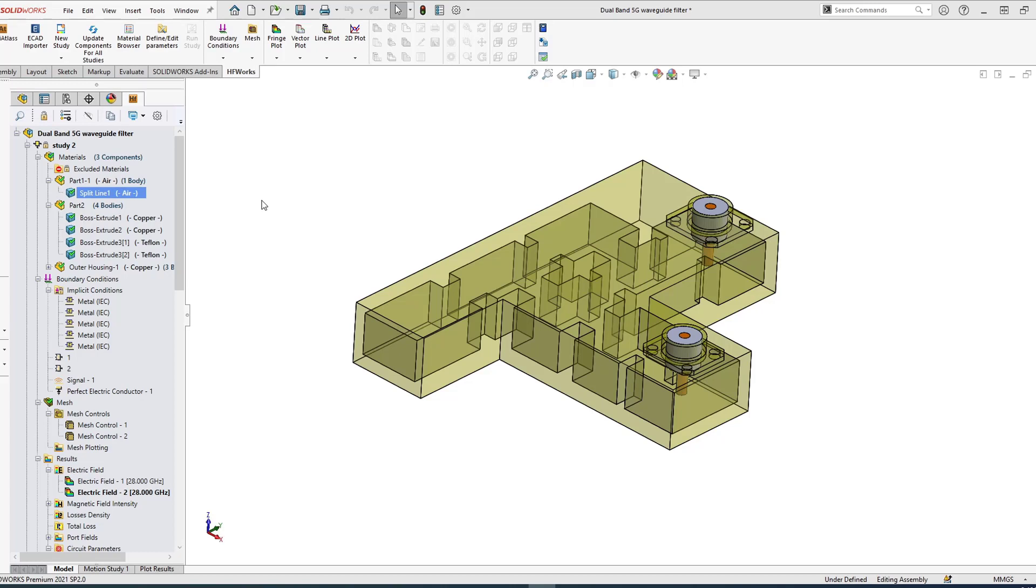5G is going to change our lives and change the way we shop, the way we watch movies, the way we work, the way we drive. It's really a big deal. When you talk about 5G, you are talking about millimeter wave frequencies starting from 27 gigahertz and up to 70 gigahertz.